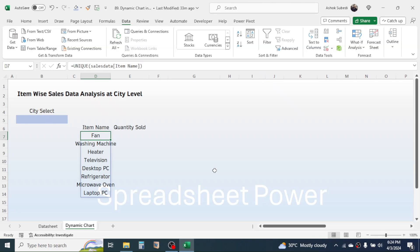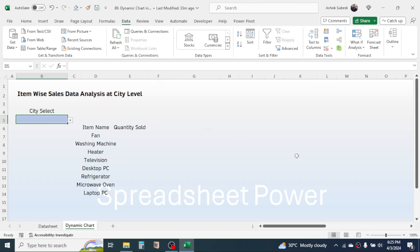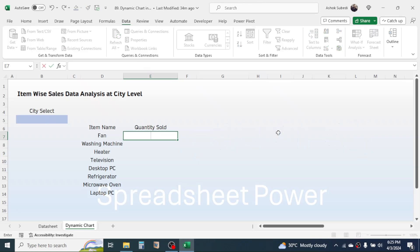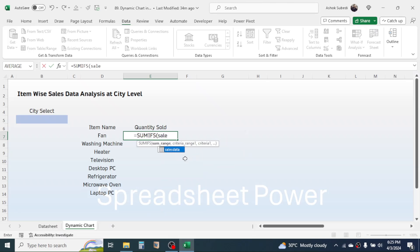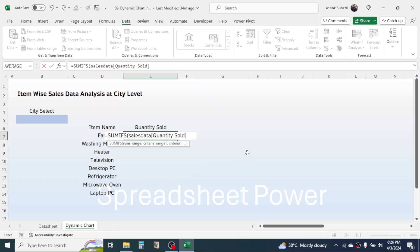In the quantity sold column, we need to calculate the total quantity based on multiple conditions — the first condition is item name and the second is city name. For this we use the SUMIFS function. Press equals, type SUMIFS, and open the bracket. In the sum range, select the quantity sold range of the table. The table name was 'sales data', so type 'sales data', which will suggest the table. Double-click on it, open a square bracket, choose the 'Quantity Sold' column header by double-clicking, then close the square bracket. Give a comma — in criteria range one, we need to select the city name range.